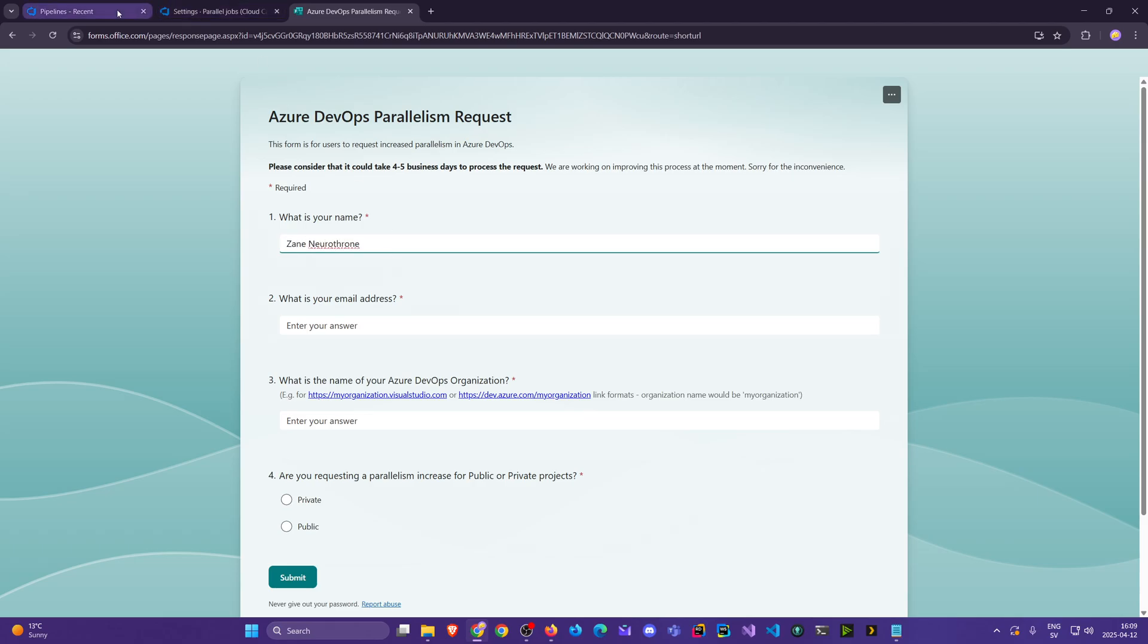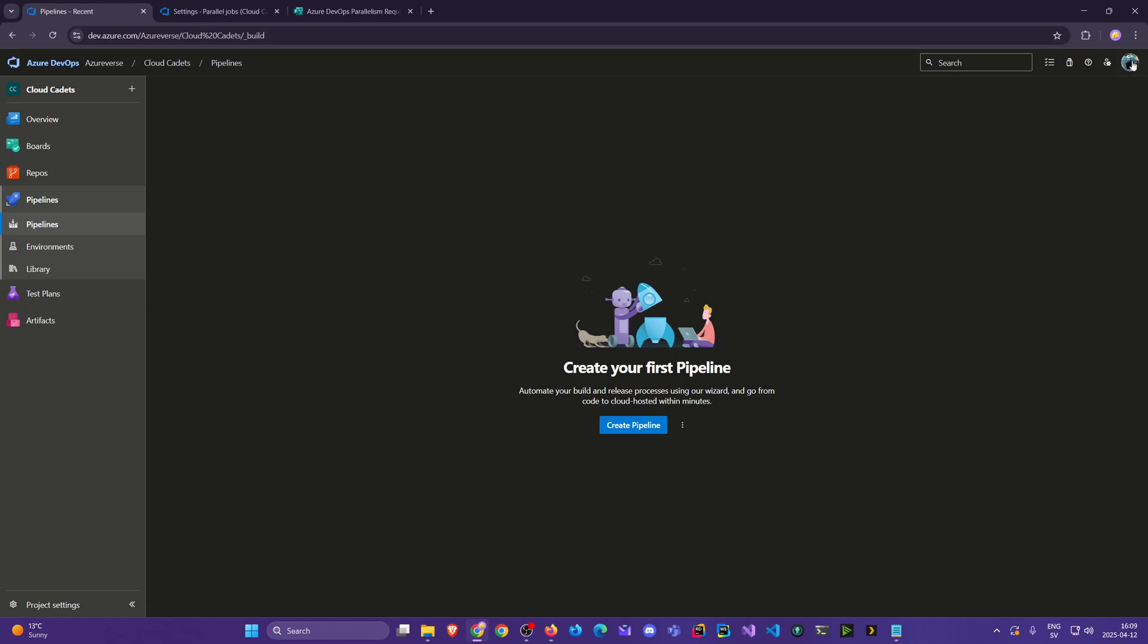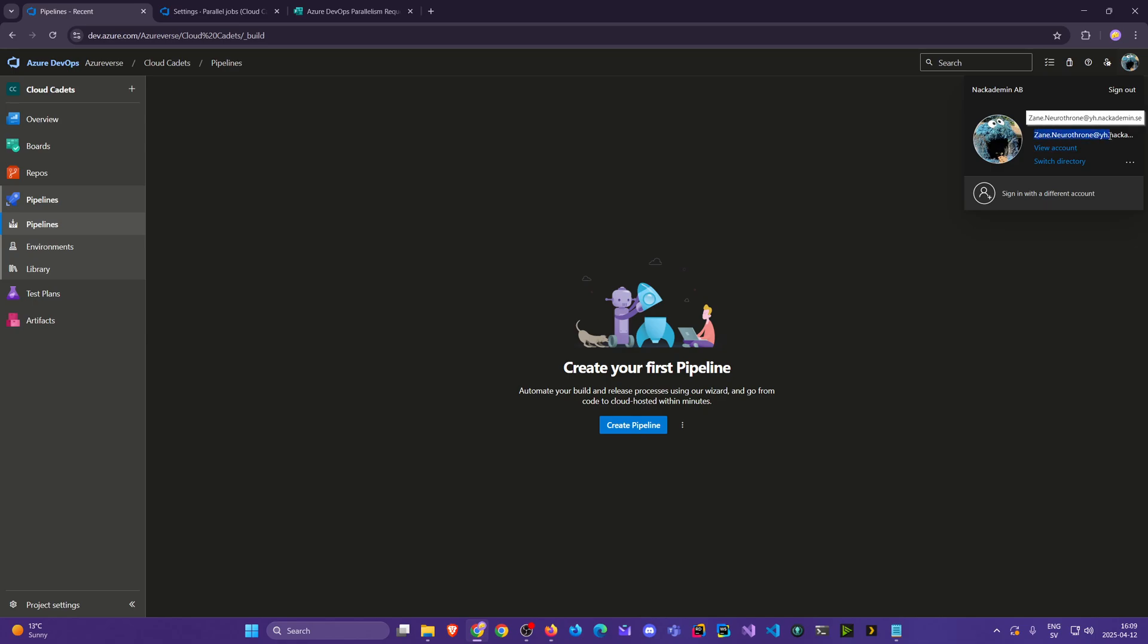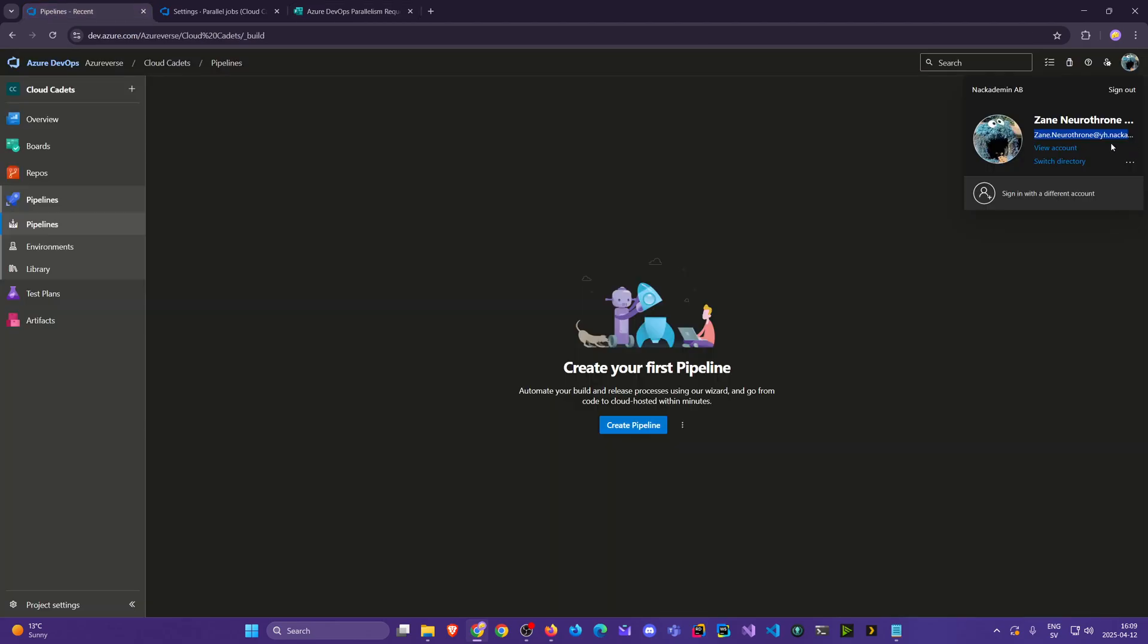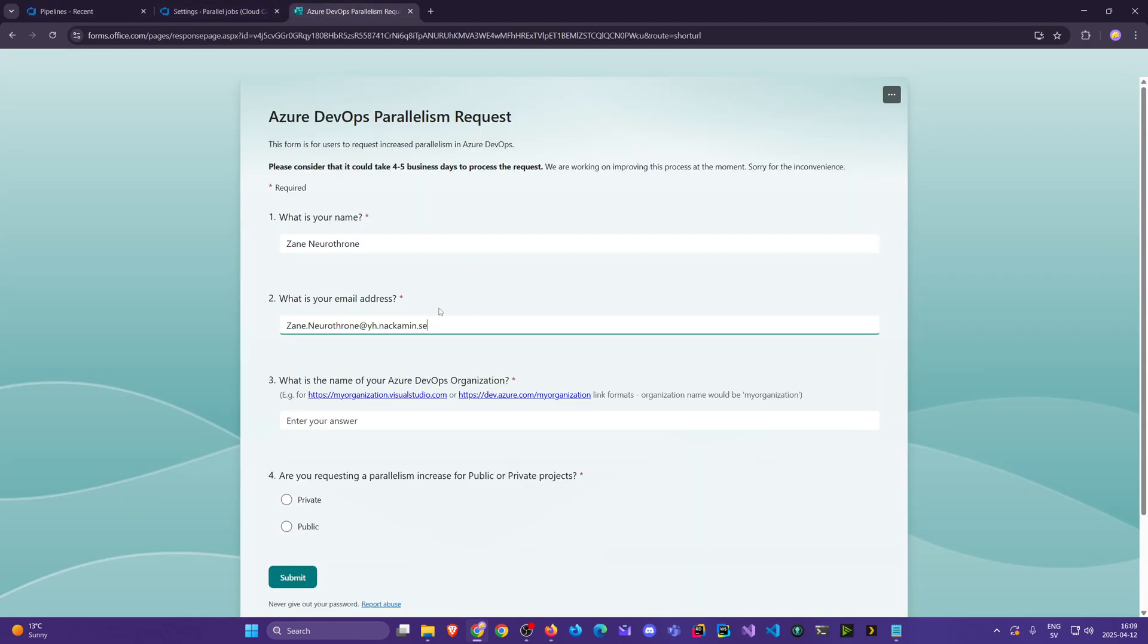Type in the email address that you have for your account. It might be a school account, a work account, or a personal account.